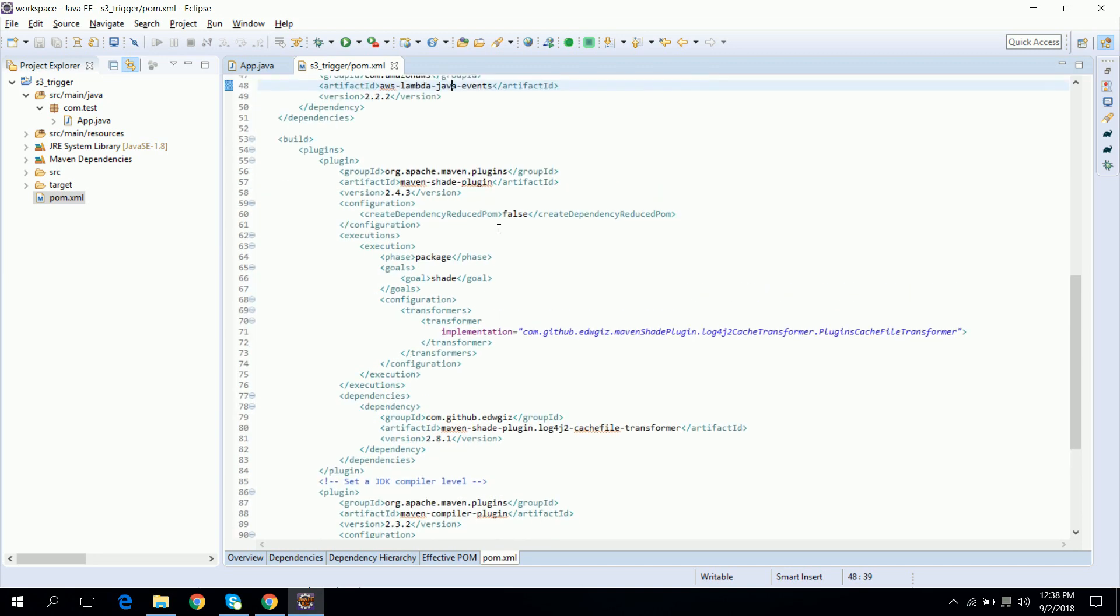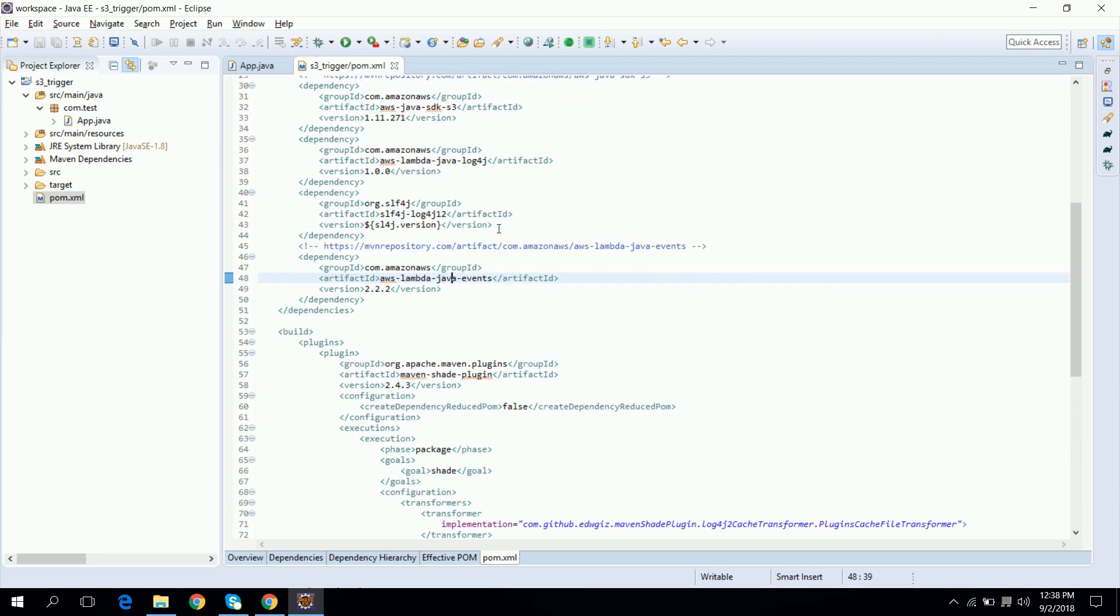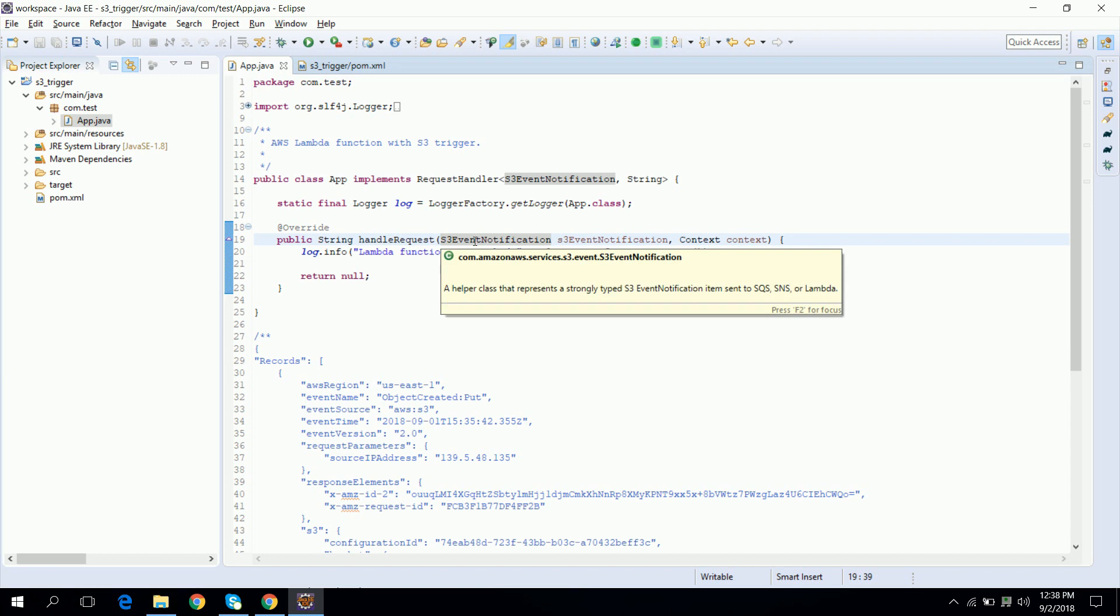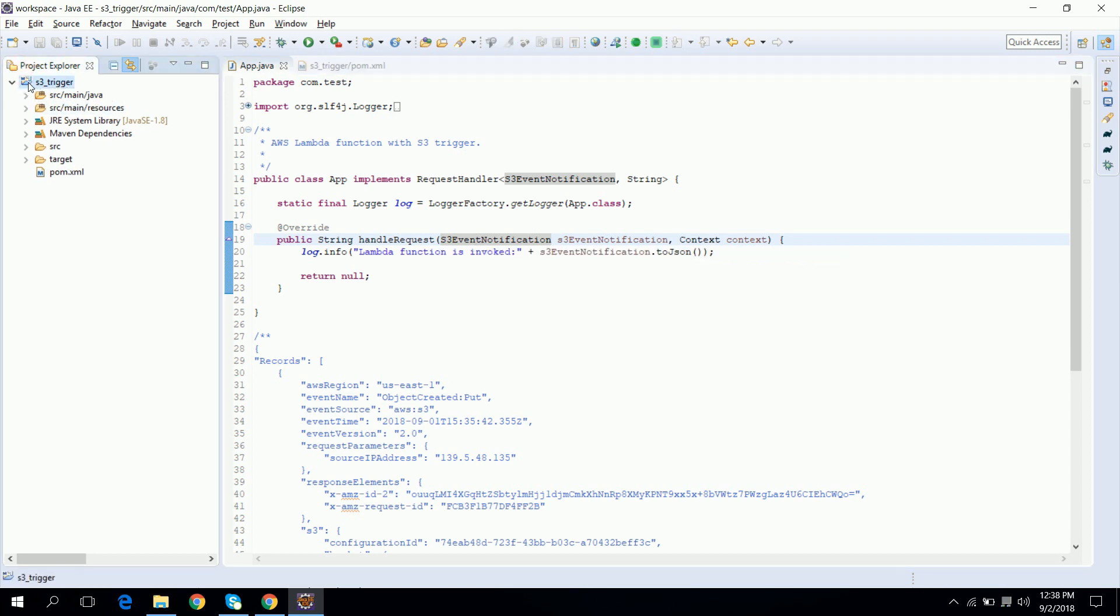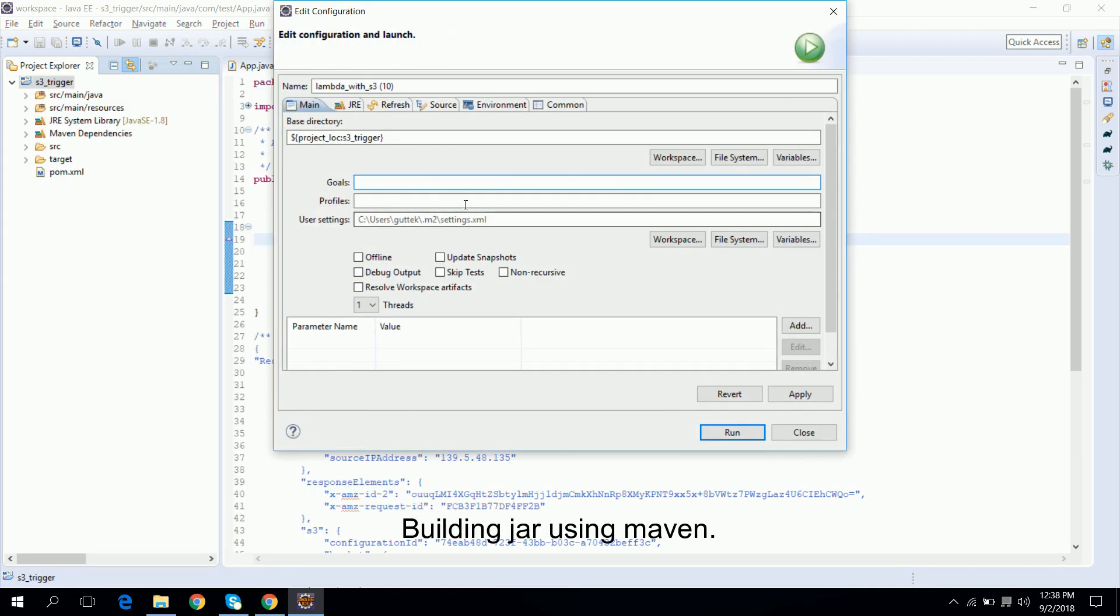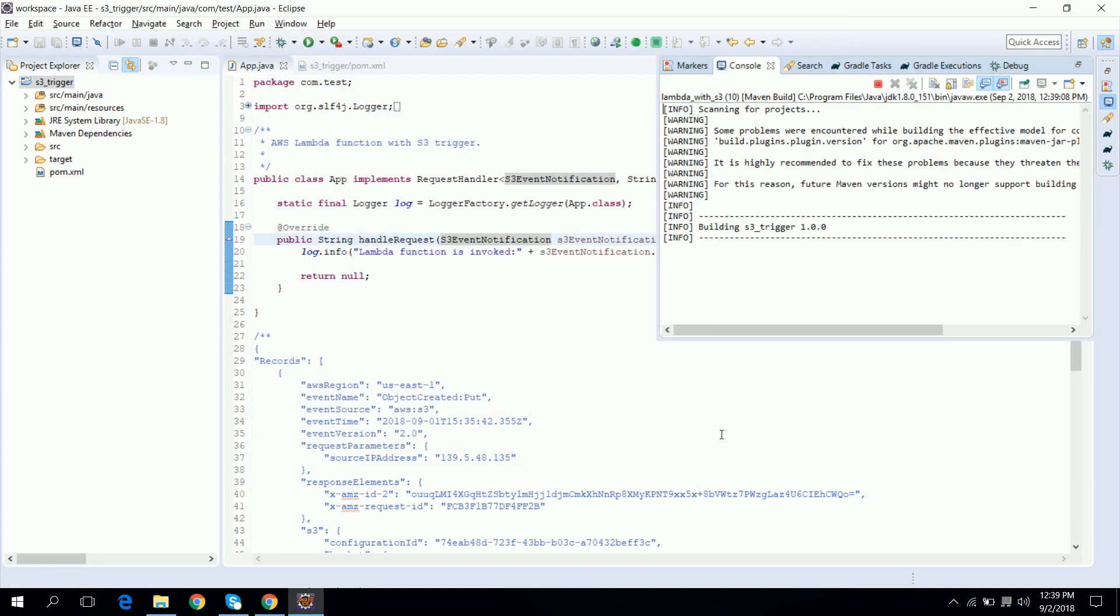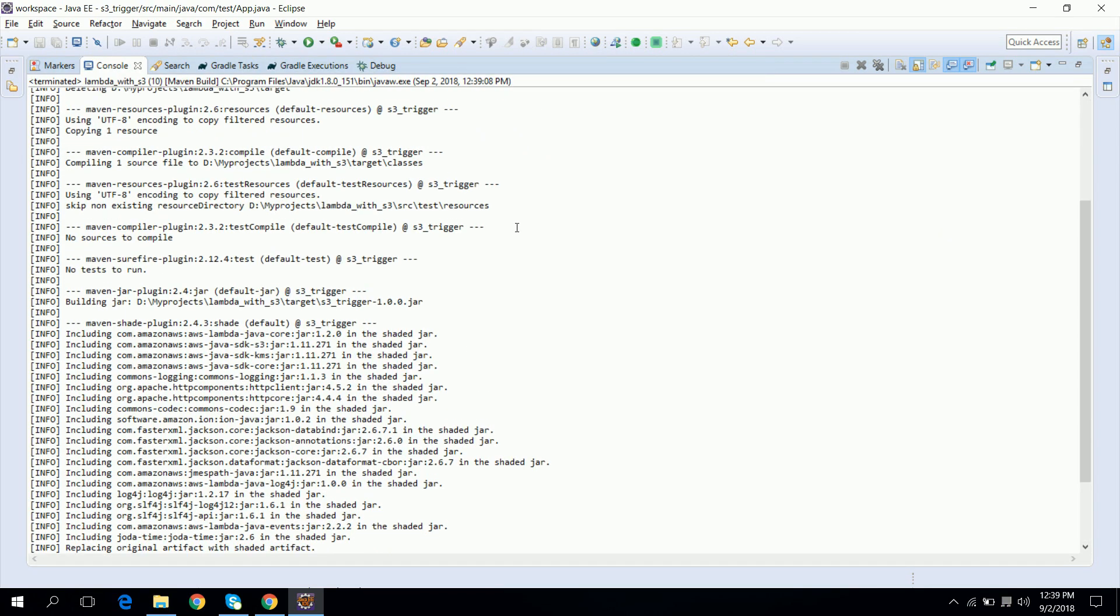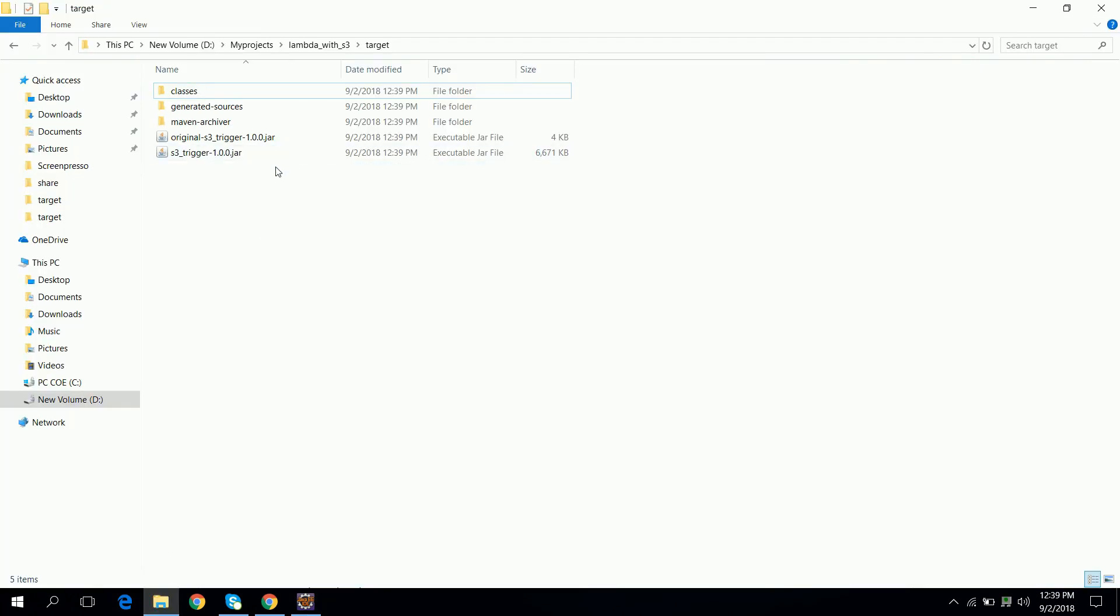And below that we are having some Maven plugins which are used to build the JAR properly. So our Lambda code is now ready to deploy, so let's just build the JAR. I will right click on the project then click on Run As Maven Build and type clean package and run. Now build is successful and our JAR is ready. So let's go to the AWS Management Console.